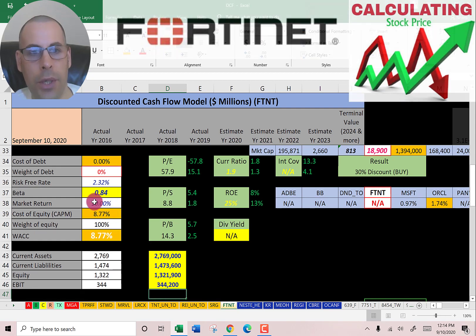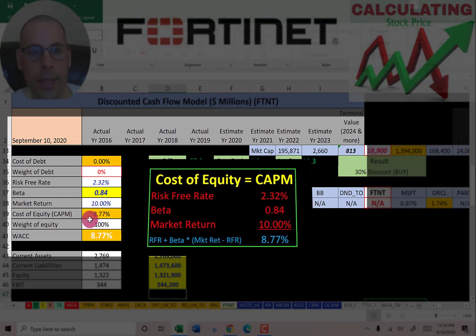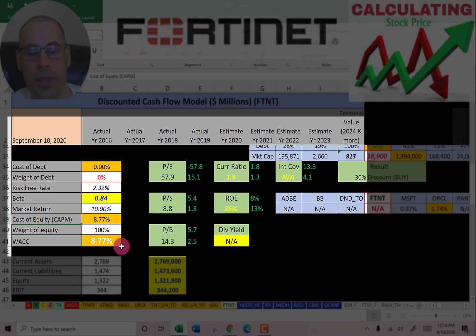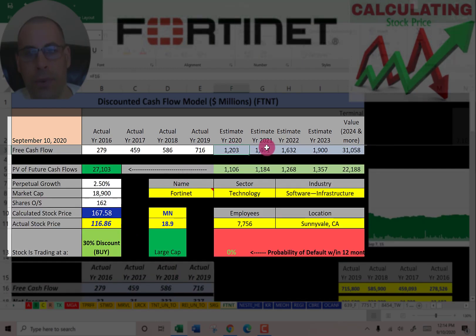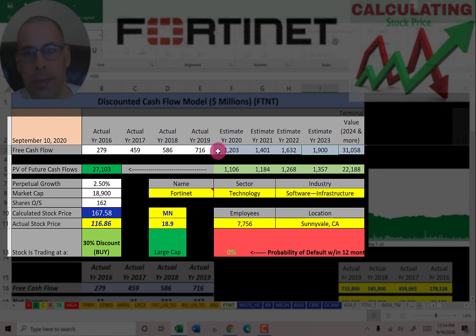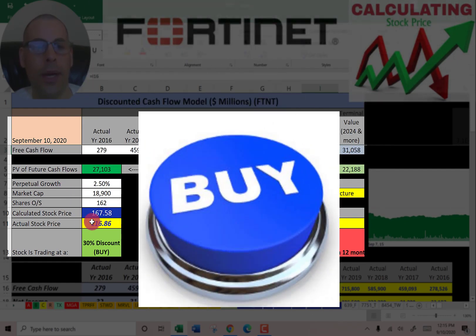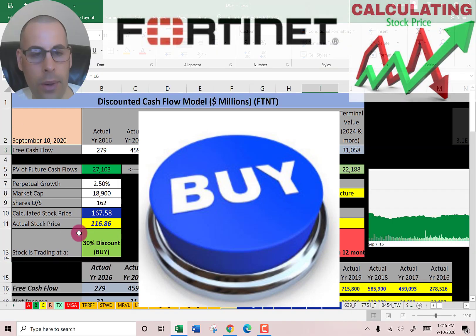Looking at the capital structure, they're 100% equity. Cost of equity is 8.8%, calculated using the capital asset pricing model, and that's the discount rate we'll apply to future cash flows. We estimated four years of future free cash flows and a terminal value — all cash flows past year four — of $31 billion. Discounting those back using the weighted average cost of capital, we get a company value of $27 billion. Dividing by 162 million shares gives a calculated stock price of $168. They're trading at $117, so they're trading at a 30% discount — a strong buy according to the model.